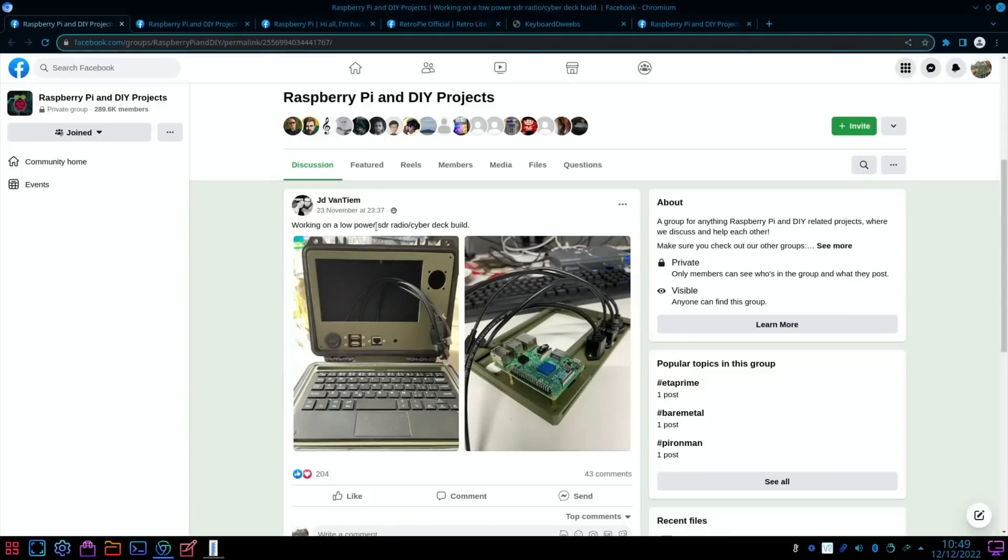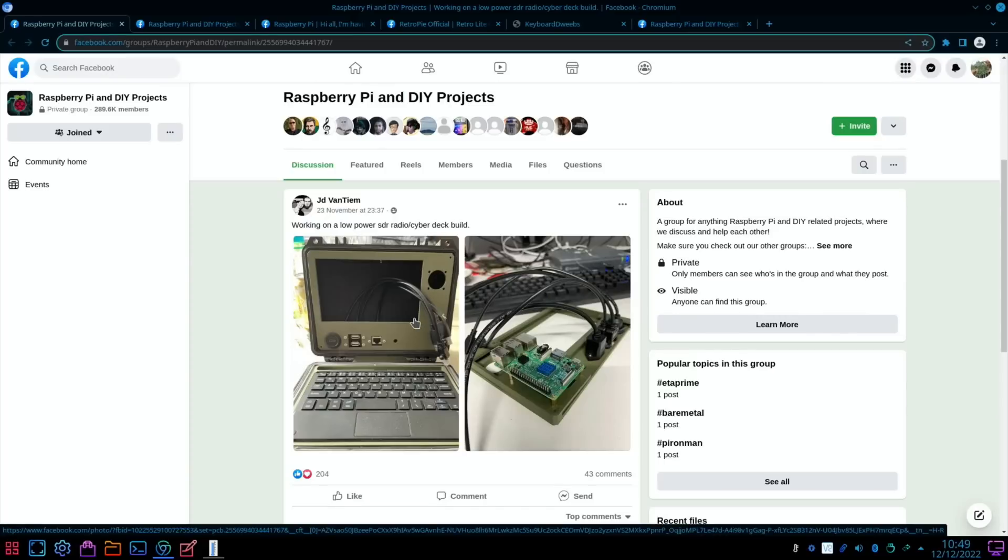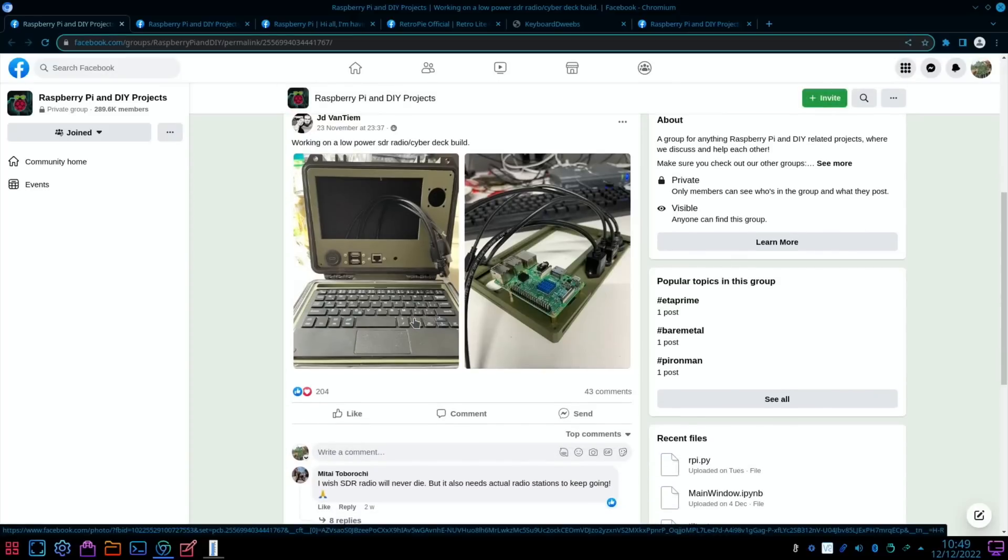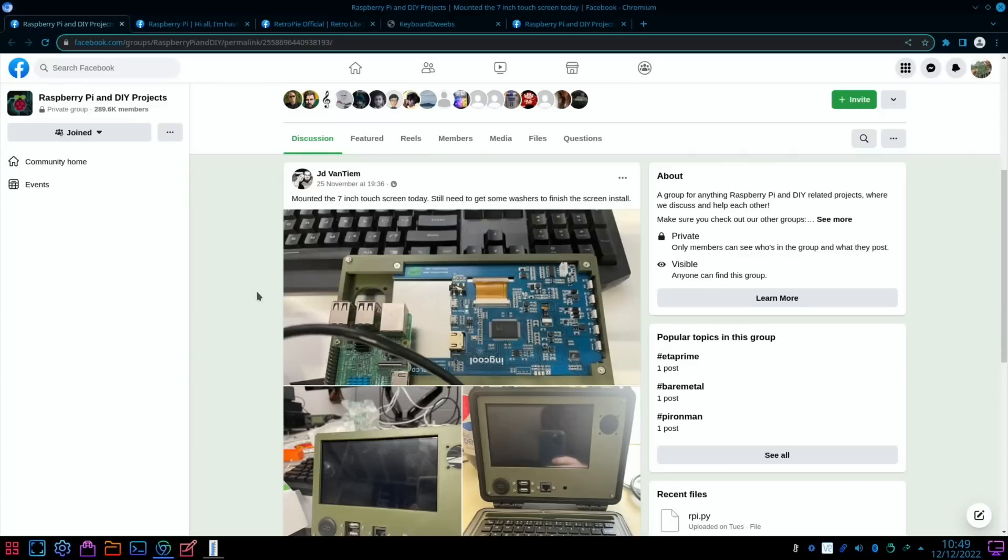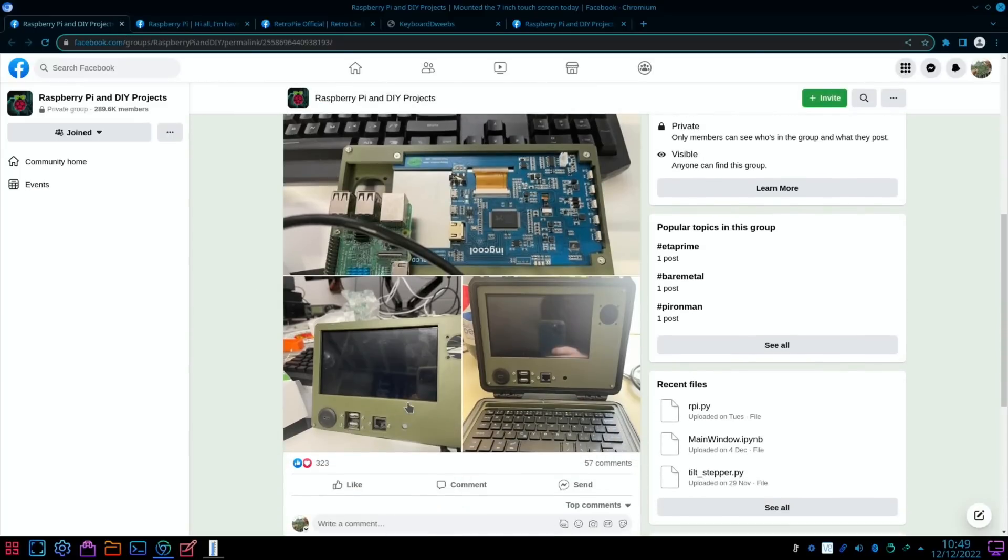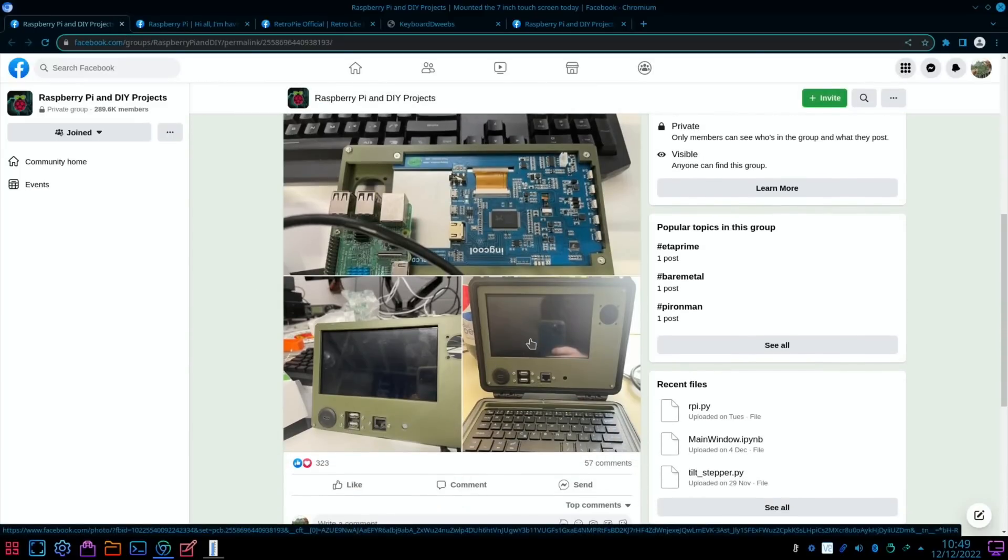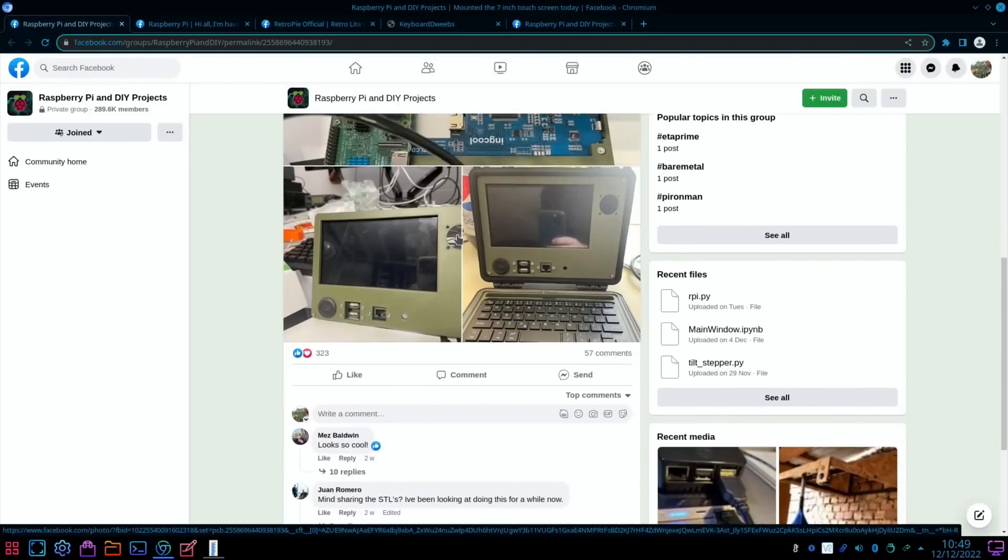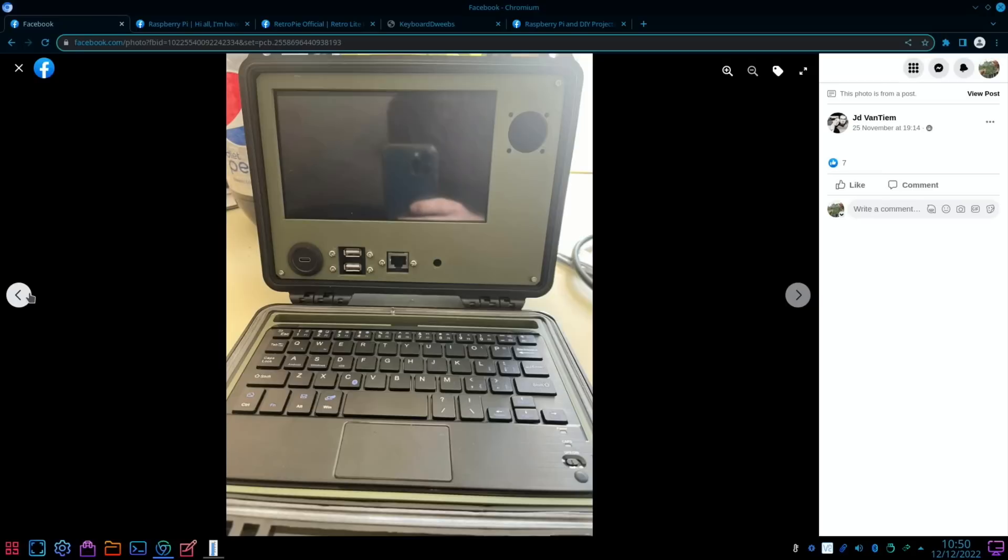From Facebook, this project working on a low power SDR radio cyberdeck build. Just thought it looked really nice as an image. I quite like the placement of these ports. That must mean that lid's quite chunky, but yeah, really smart looking piece of kit. Looks like a military-grade laptop with those colors.